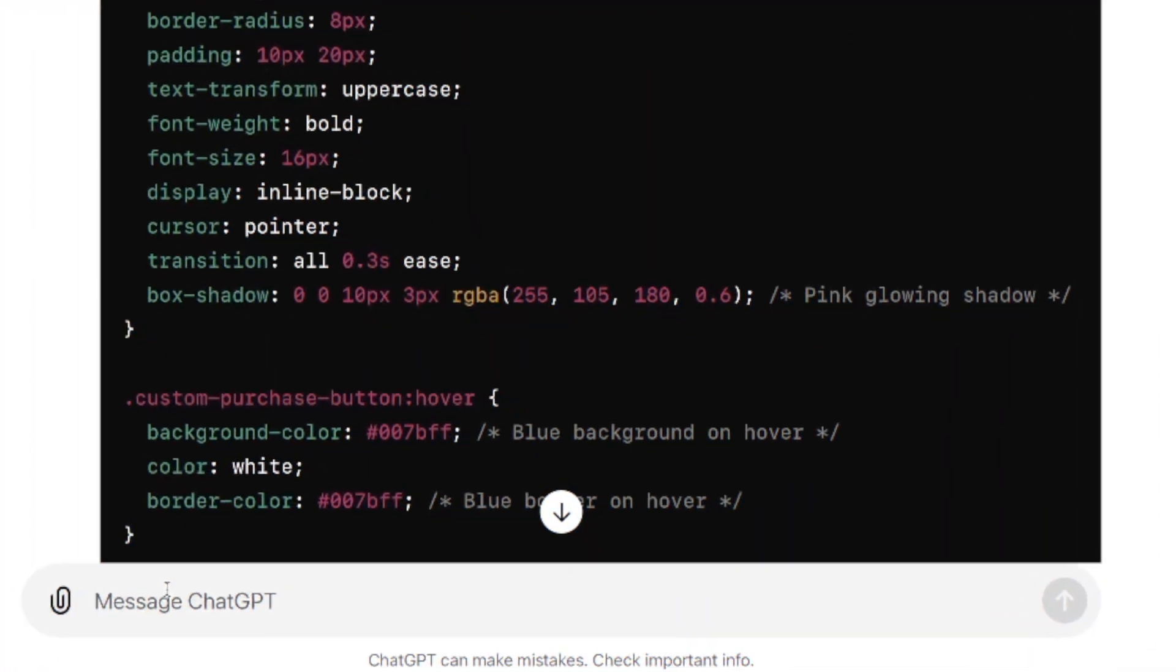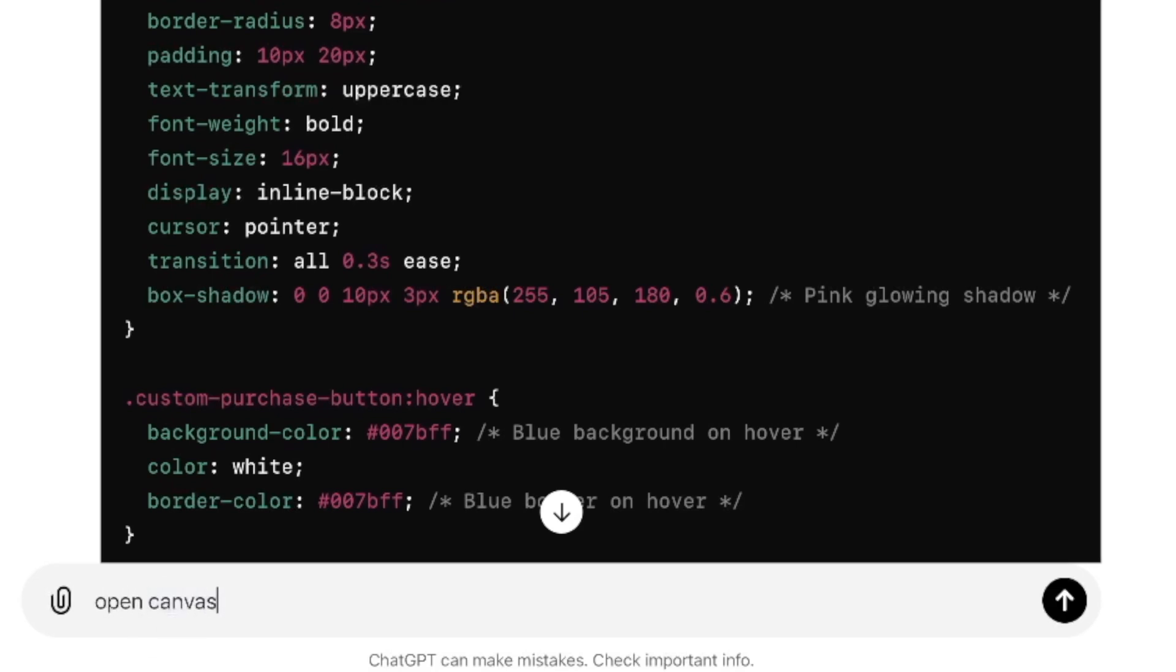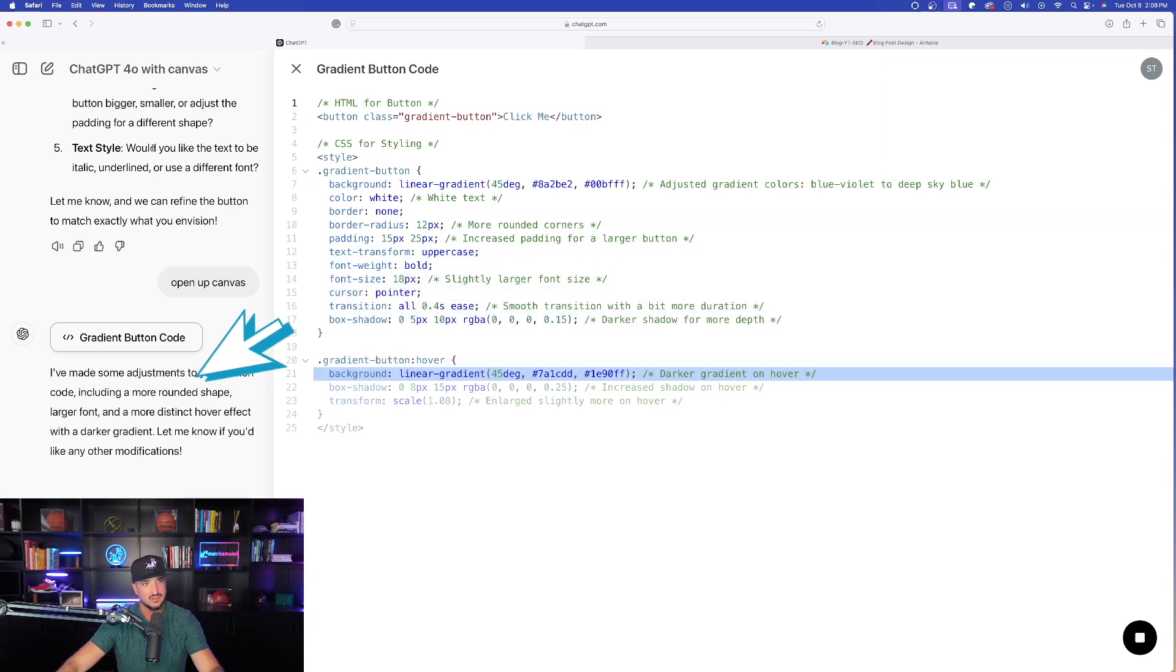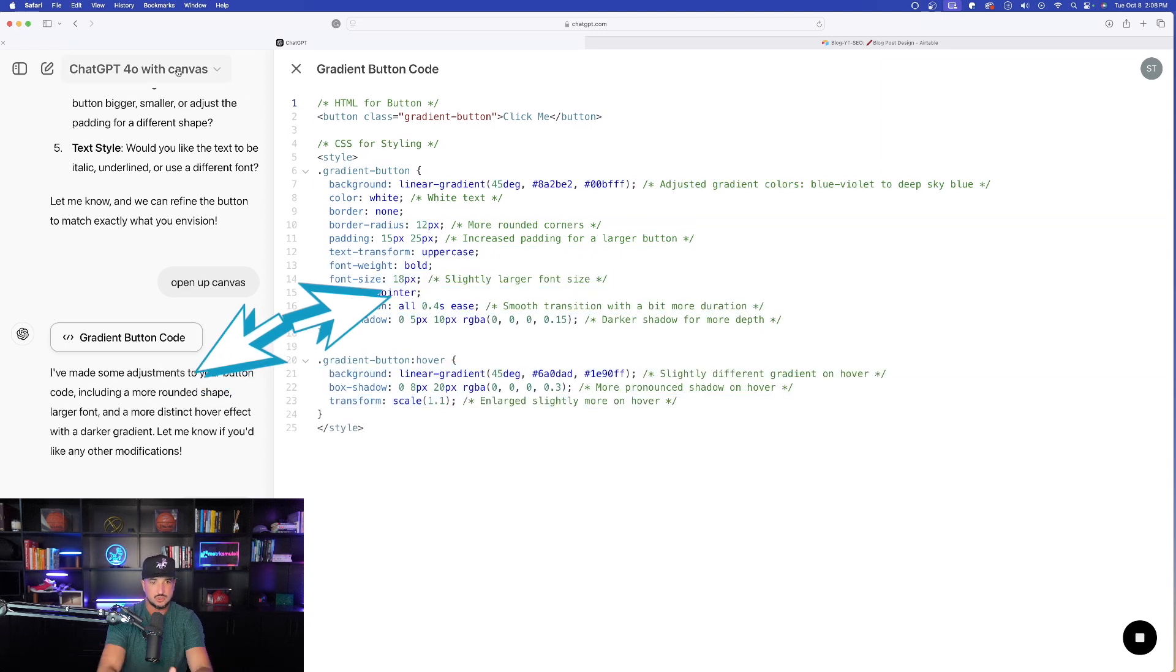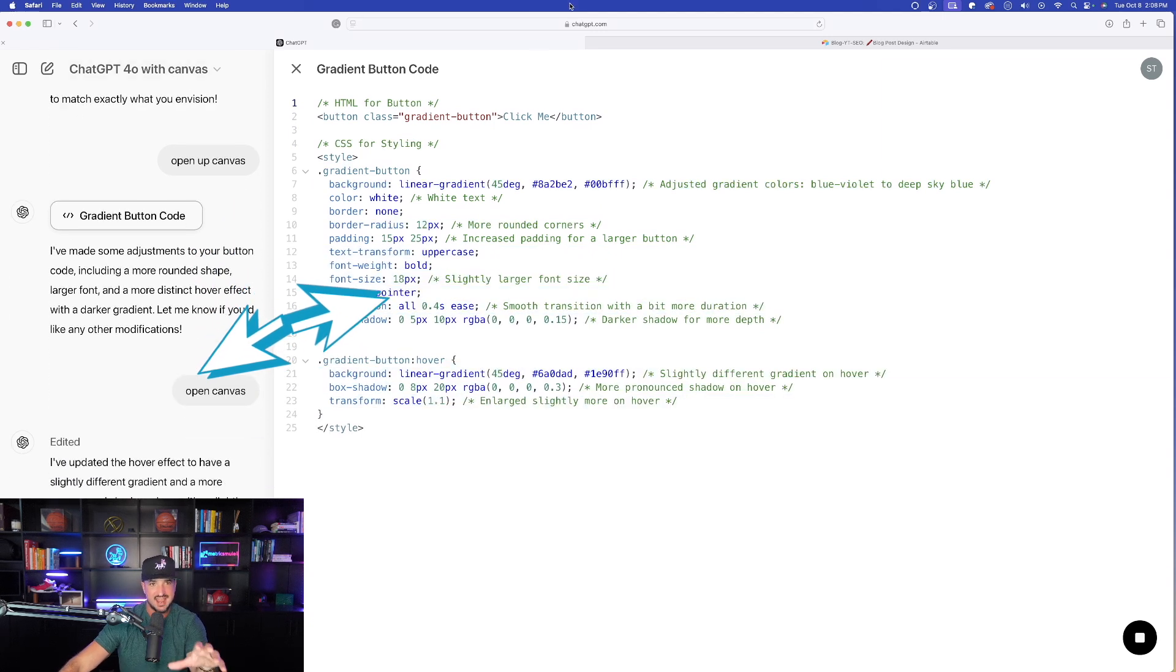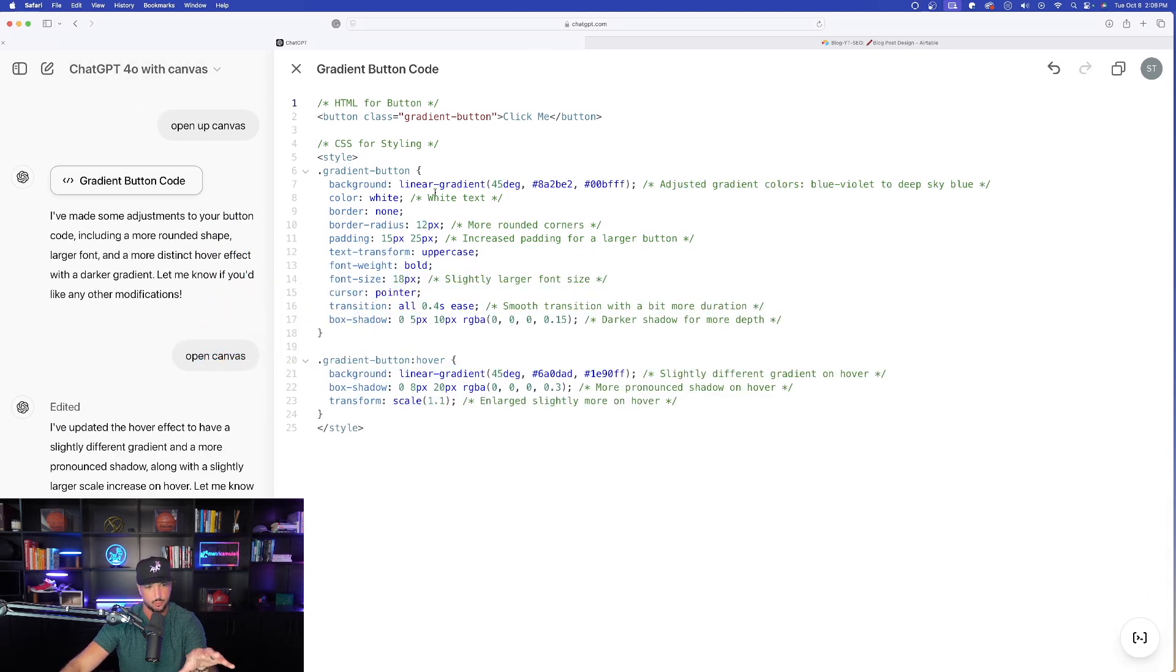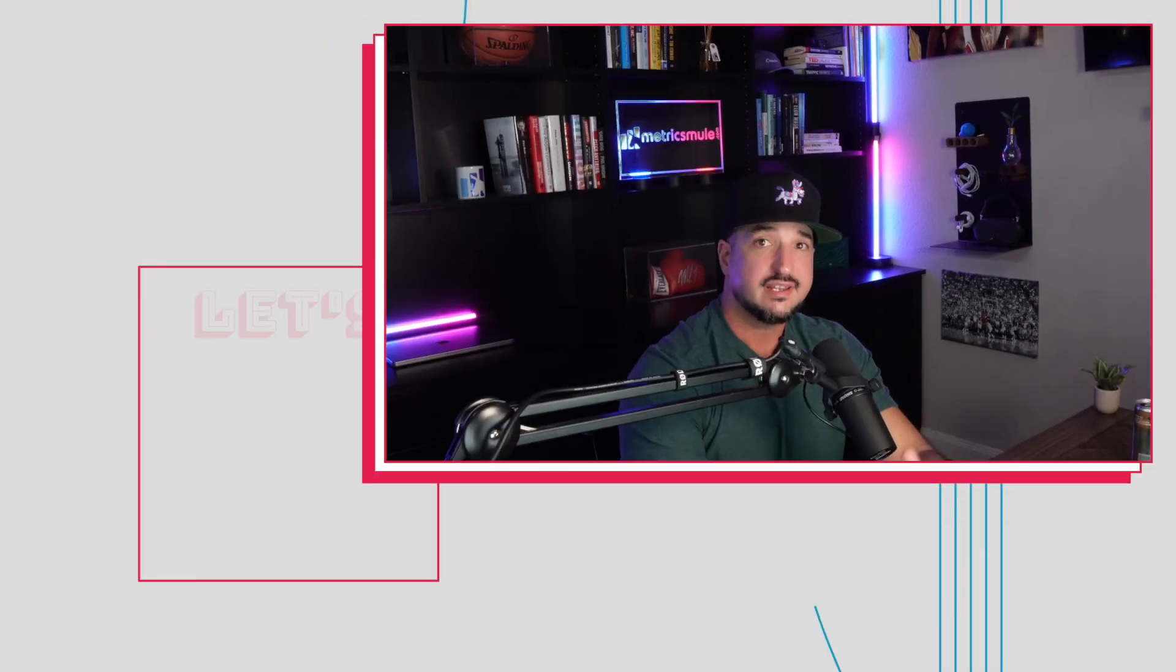But now what I want to do is really open up that Canvas editor. And so down here at the bottom, I'm just going to tell ChatGPT 'open canvas.' Just like that, open canvas. And now look at this, over here there are my two columns, and now here is this new gradient button I asked it to generate for me.